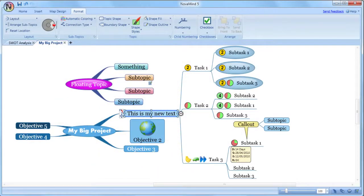The layout system in Novamind is one of the very powerful and unique things about the program. No other mind mapping programs have capabilities even closely resembling what we offer, so I'll just go through it in a bit of detail so that you can get the most out of it.